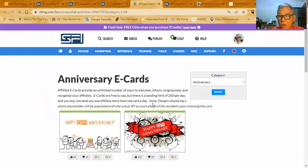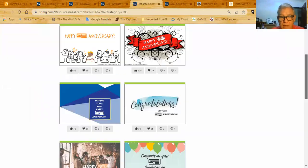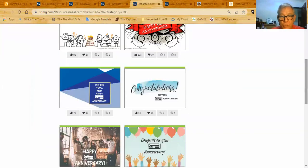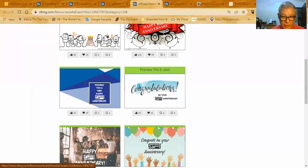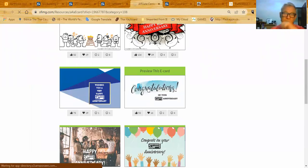I'm going to see all the various cards that I can choose, and I'm going to choose one of the anniversary cards. This one right here.